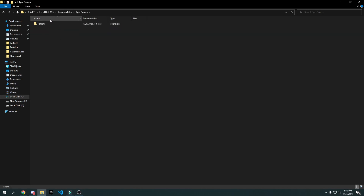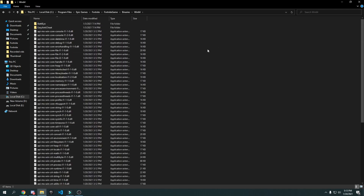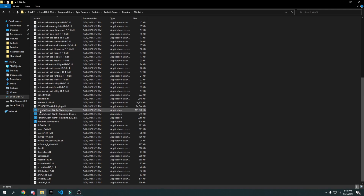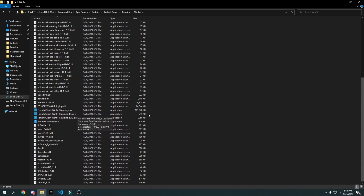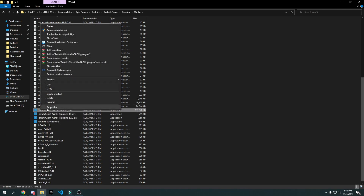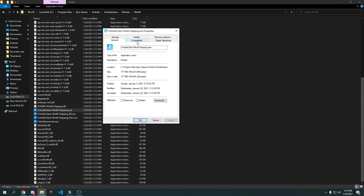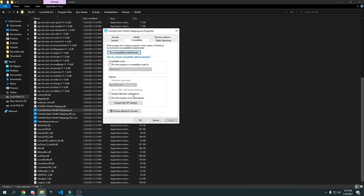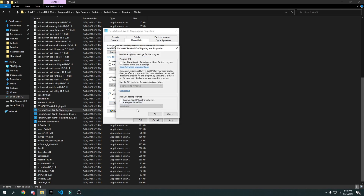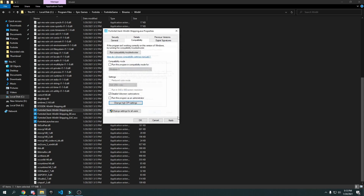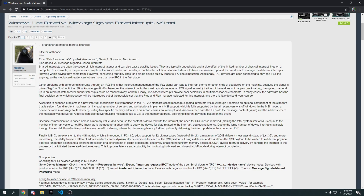Go to Epic Games, then Fortnite, then Fortnite Game, then Binaries, then Win64. Scroll down until you find FortniteClient-Win64-Shipping.exe — four files will look the same but pick the one with the most size, which is 181,000 kilobytes. Right-click it, click Properties, go to Compatibility, check Disable Full Screen Optimization, then go to Change High DPI Settings, check Override High DPI Scaling Behavior, press OK, then Apply and OK.